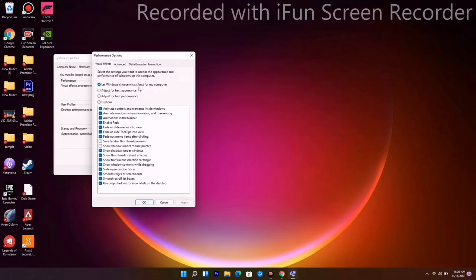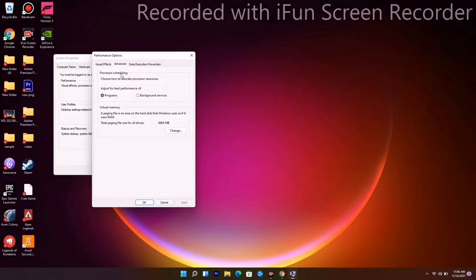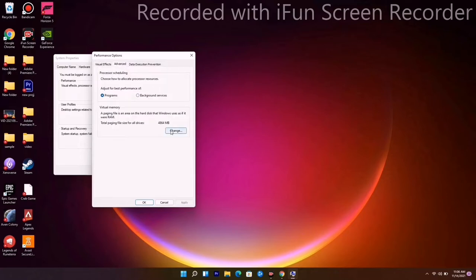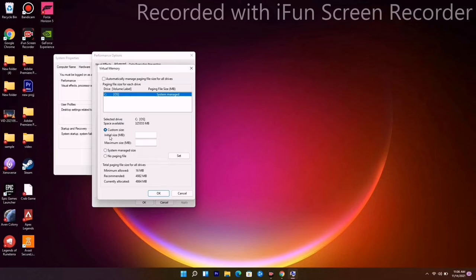From here, go under Advanced and go for Settings. Then go to Advanced once again and go for Change. As you can see, it is on C, but we have to change this to custom size. They are asking for two sizes.